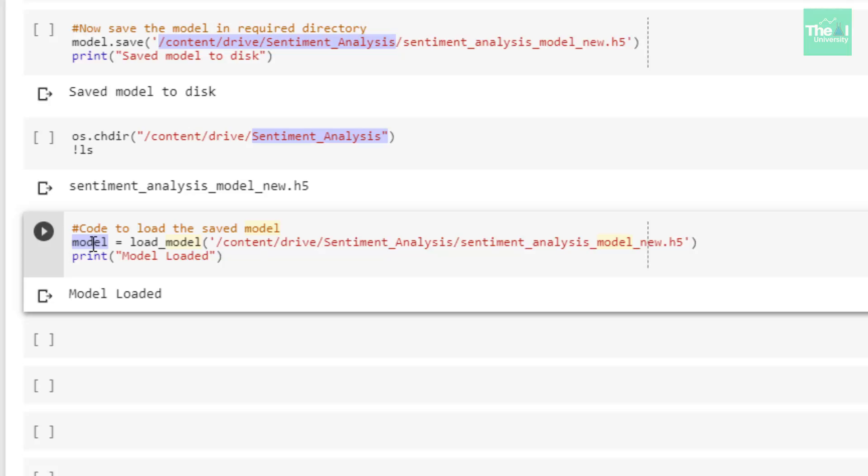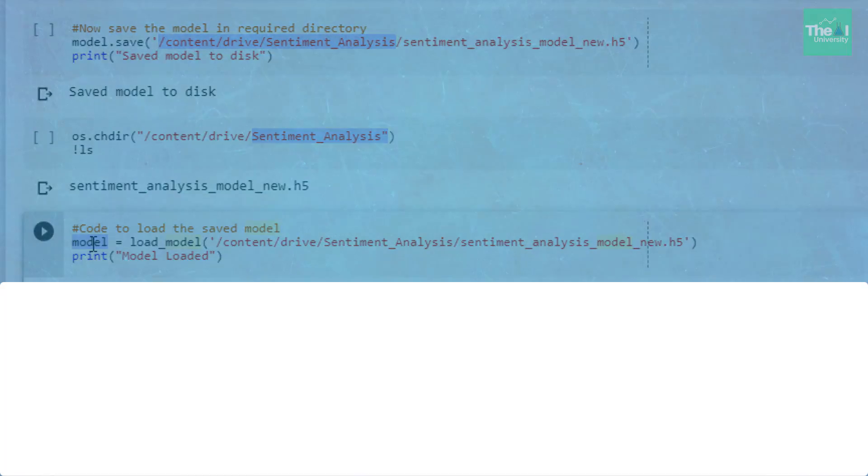So folks, this is it for this video. To conclude, I continued showing you the remaining LSTM code and explained how to mount our Google Drive as well as create a directory in the drive and save our LSTM model into that drive. I also showed how we can load our LSTM model and use it for predictions.